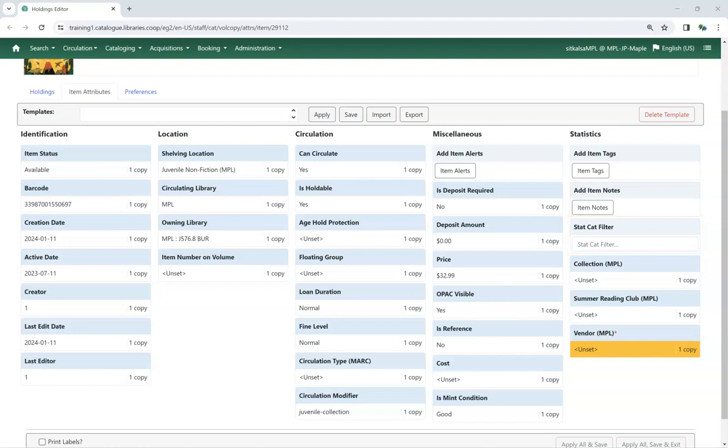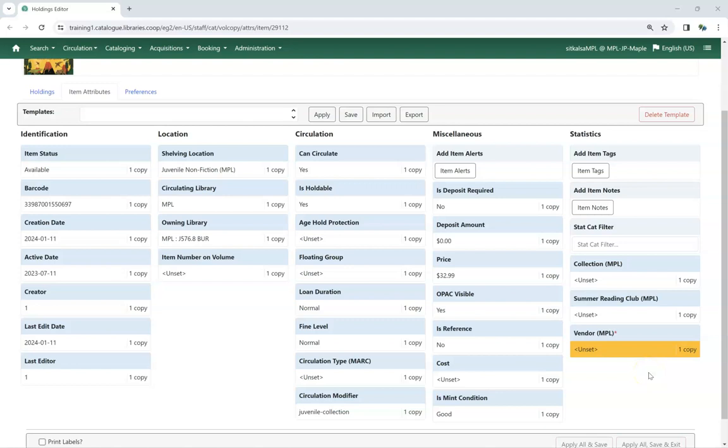If a statistical category has been set as required, the field will be yellow and must be filled in before the item can be saved. For example,